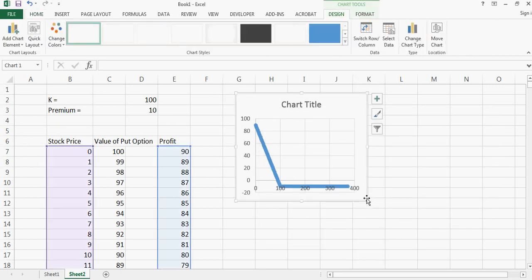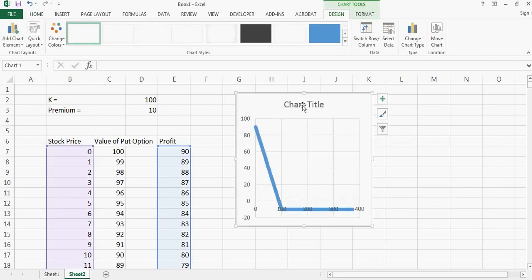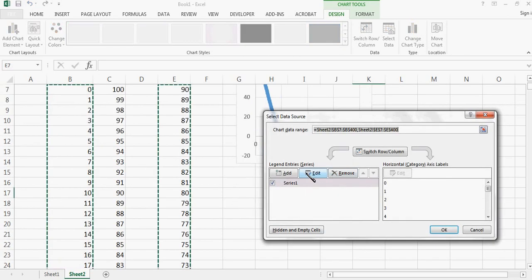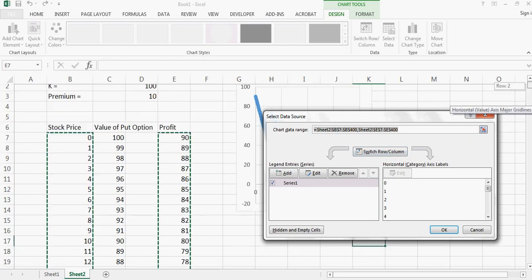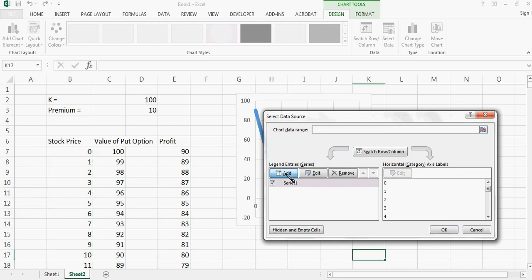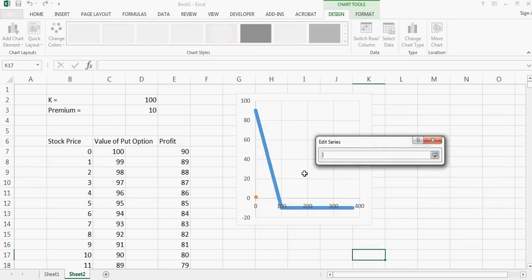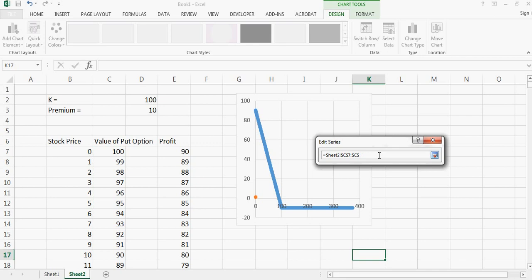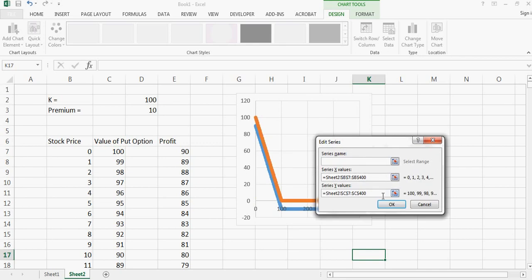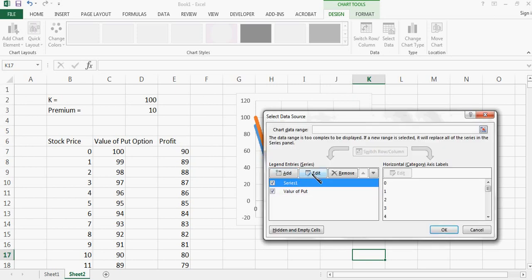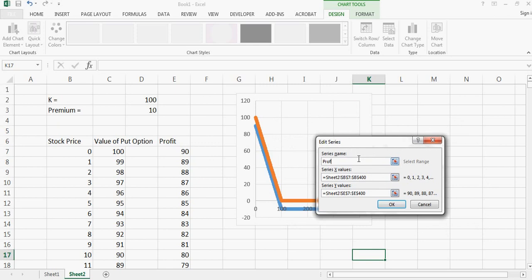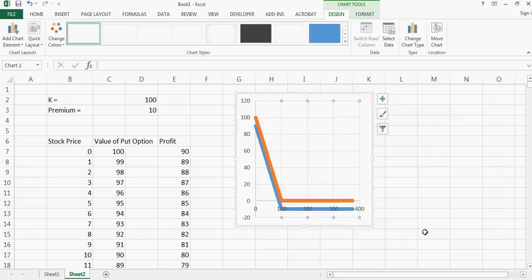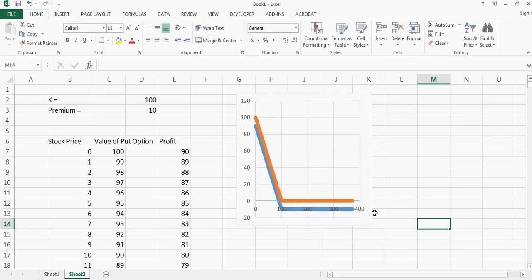And to make it more interesting you can also add the value of the put option itself. So if I say x has a stock price again 400 data points and the value of put which is here and this is equal to 400 data points, we call it value of put and this one we can call as profit. So this is how the charts will look like.